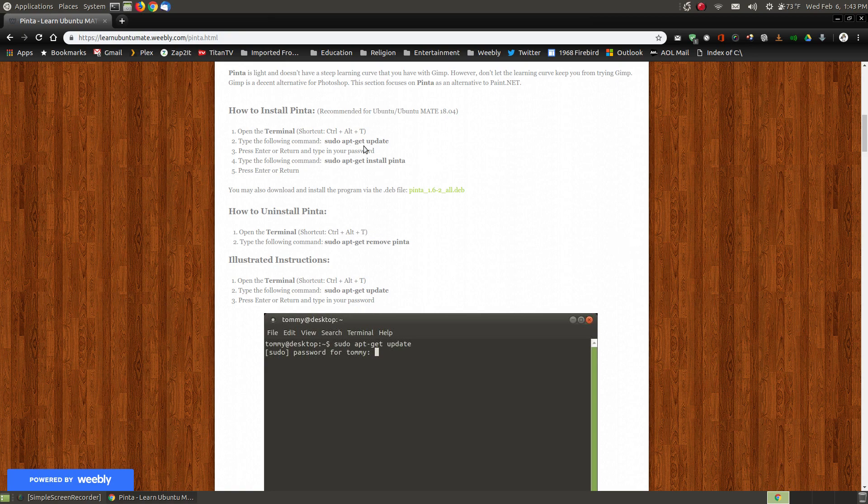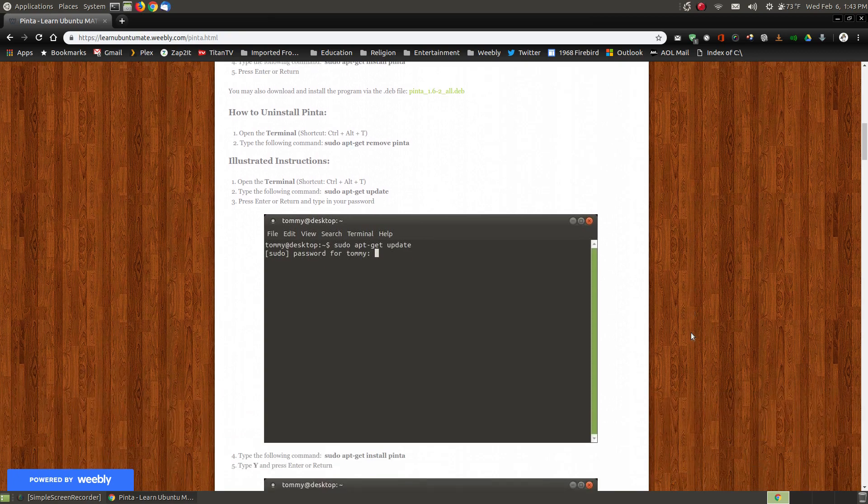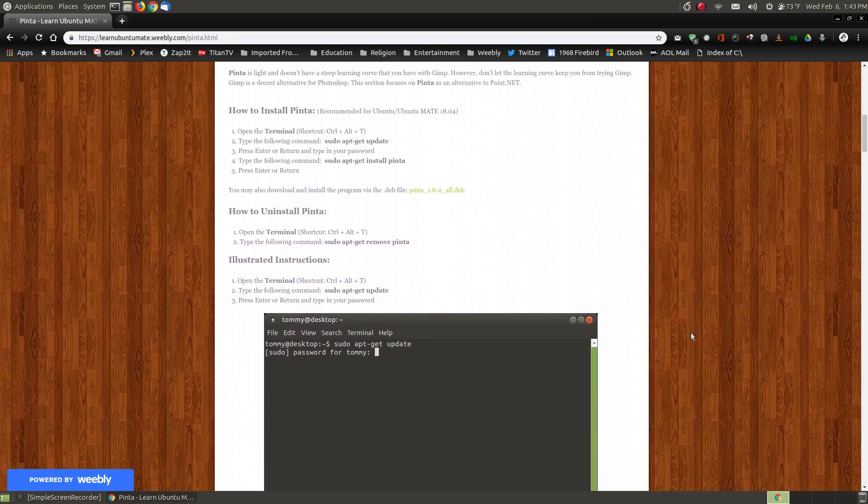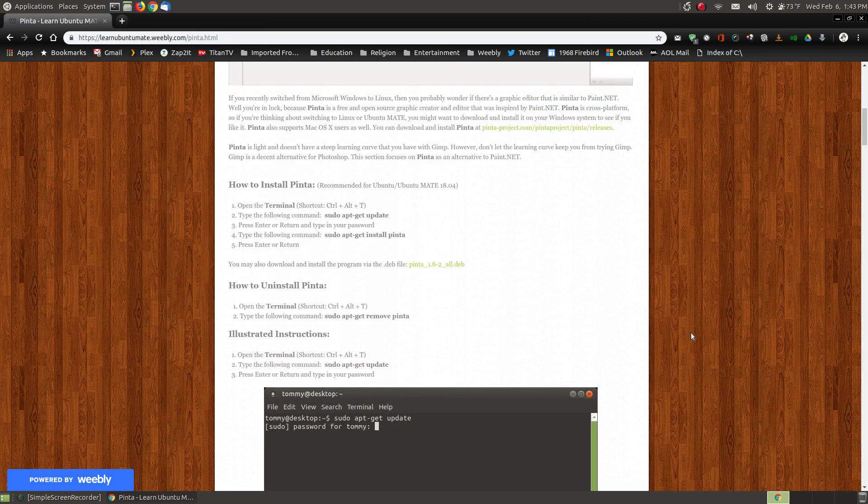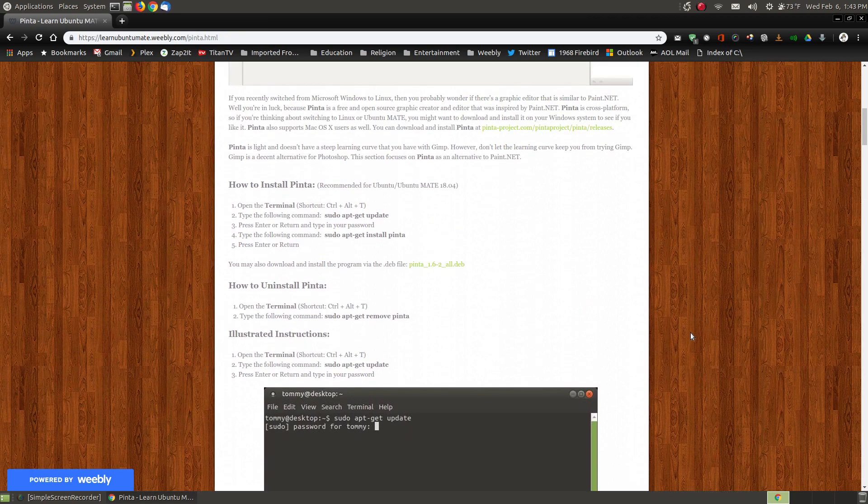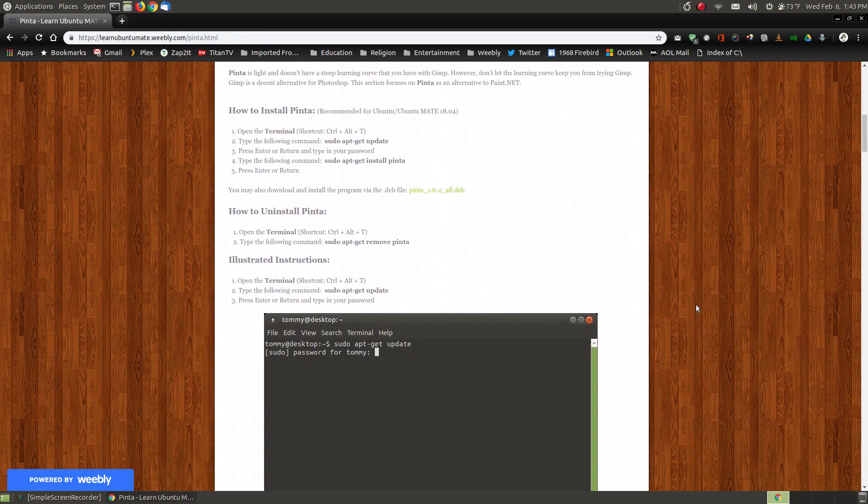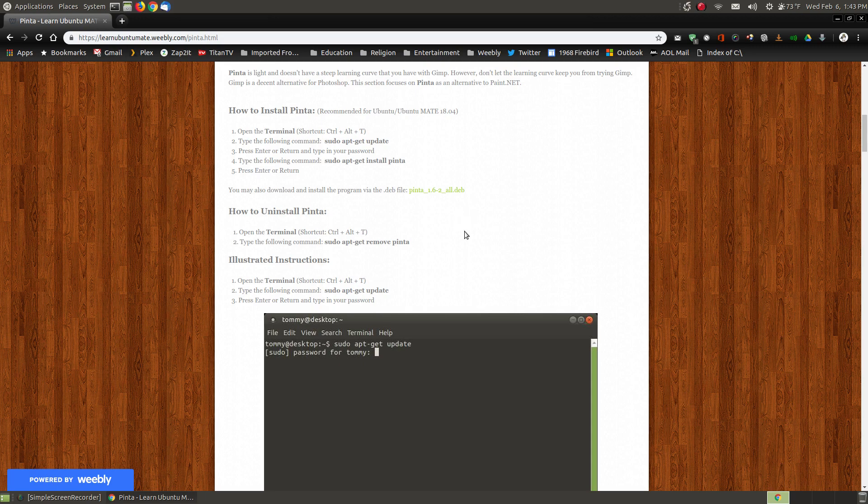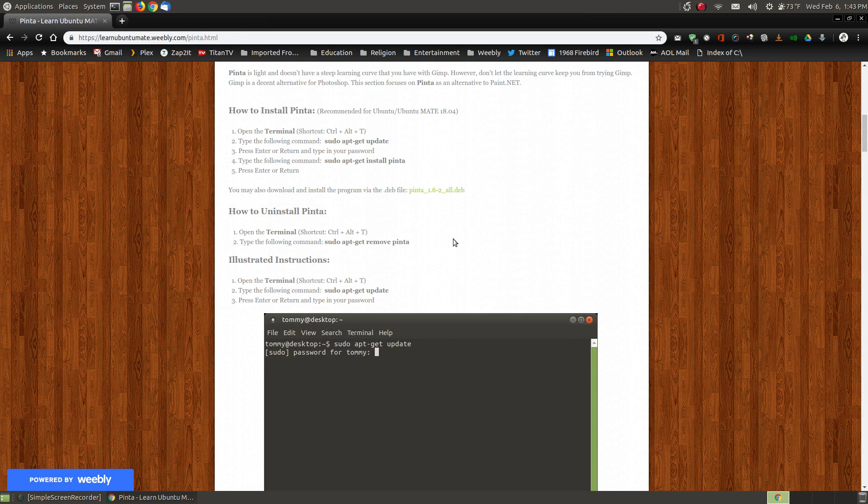Now normally I show you how to install programs by using the terminal because you're just simply copy and paste, but I have the illustrated instructions here. Since I don't have the illustrated instructions for installing it by using the .deb file, you need GW on your system to install it this way. If you've got Ubuntu Mate 18.04 it should already be installed.